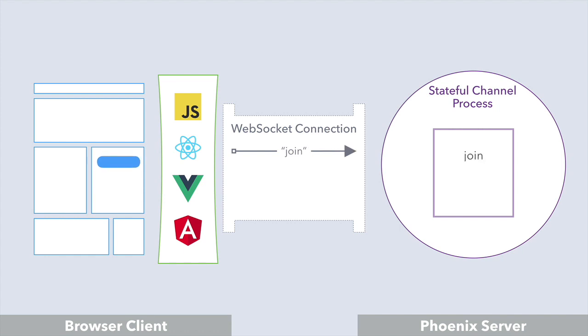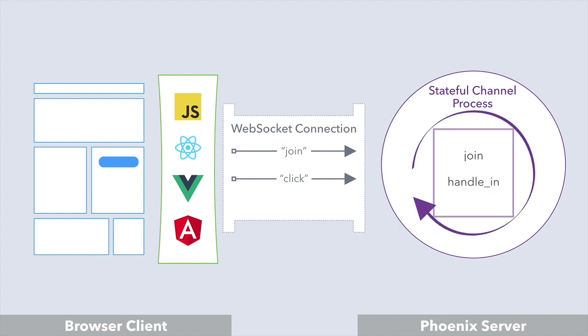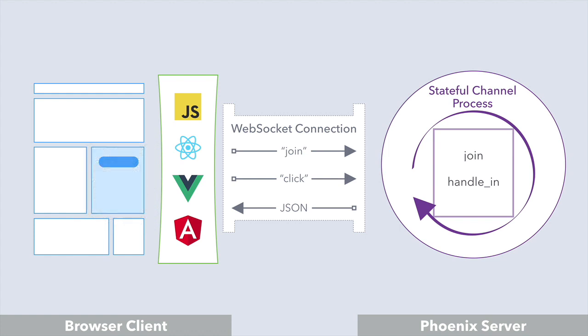Then, when the button is clicked, our JavaScript would push an event down the WebSocket to the channel server process. It would handle that event, change the state of the process, and push JSON back to the client over the WebSocket. And just like with Ajax, our JavaScript would dynamically update the DOM.